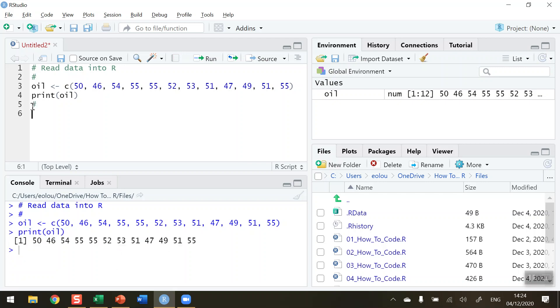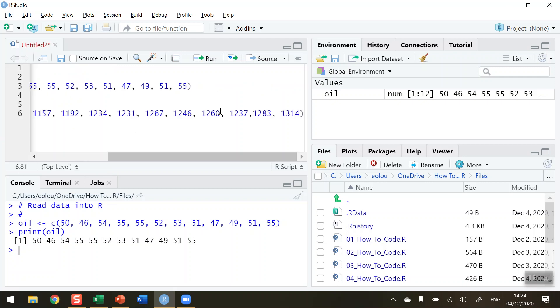Now I can also, the second set of data that were there were prices for gold. Now I'm not going to type those out. It'll take a long time. But I do have them on my clipboard. So I'm just going to right-click in RStudio and select paste. And that puts in all my values.